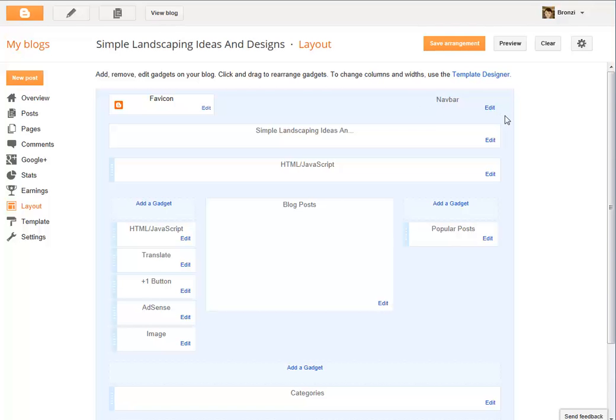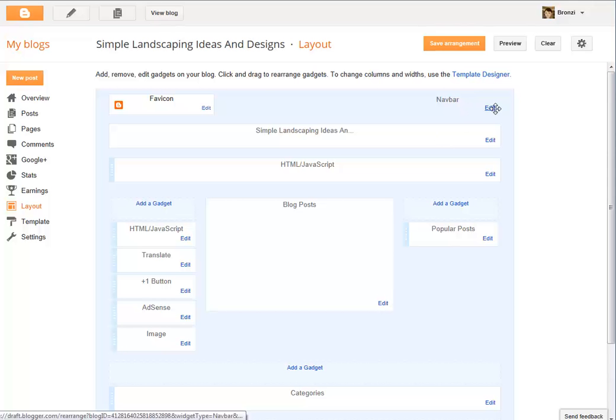Now normally here where it says navbar, you'll notice it's white like this, but you can click on the Edit.